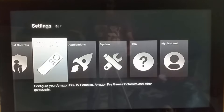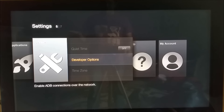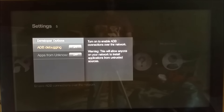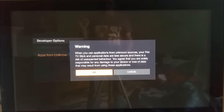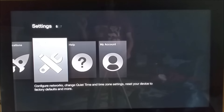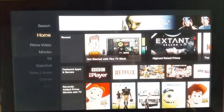First thing first, you need to go into Settings, then System, then Developer Options. Make sure ADB debugging is turned on, and also Apps from Unknown Sources is turned on. That is very important. You do not need any IP address or anything else for this method.